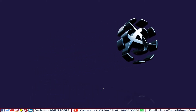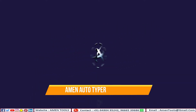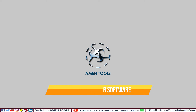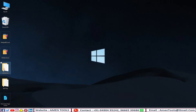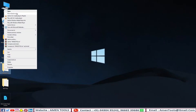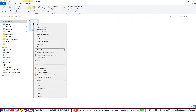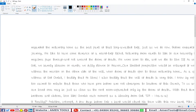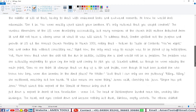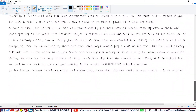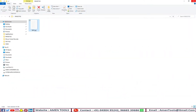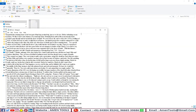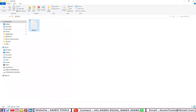Welcome to Armen Tools. Here we can see the Armen Autotyper software. These image files are given by data entry companies. With the use of Armen software, all given images are converted into editable text.